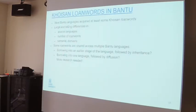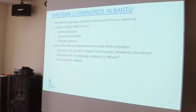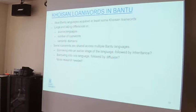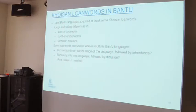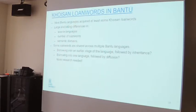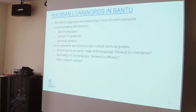To sum up what the lexicon tells us about Khoisan influence in Bantu: we do see Khoisan loanwords in many Bantu languages. There are large and telling differences in which particular Khoisan language the words come from — Xhosa has mainly acquired Khekwi loanwords, while Tswana has acquired loanwords from all sorts of different Khoisan languages. The fact that some loanwords are shared across multiple Bantu languages raises interesting questions about how and when they were integrated — whether through different contact events involving the same source language, or through integration at an earlier proto-language stage.